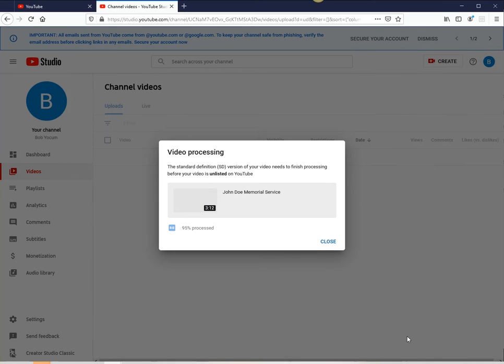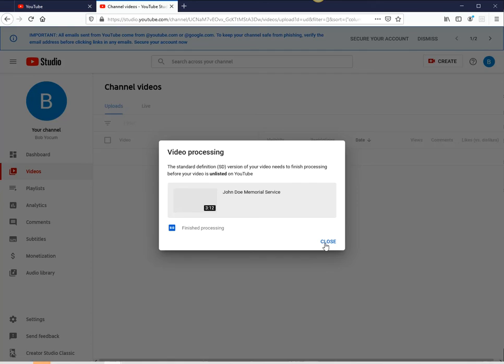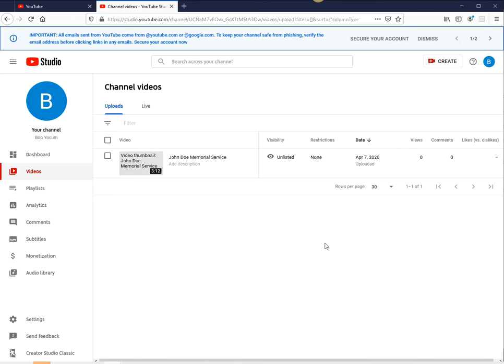Okay, then once it's published, finished, it will say finished processing. So close this out. This is the video.